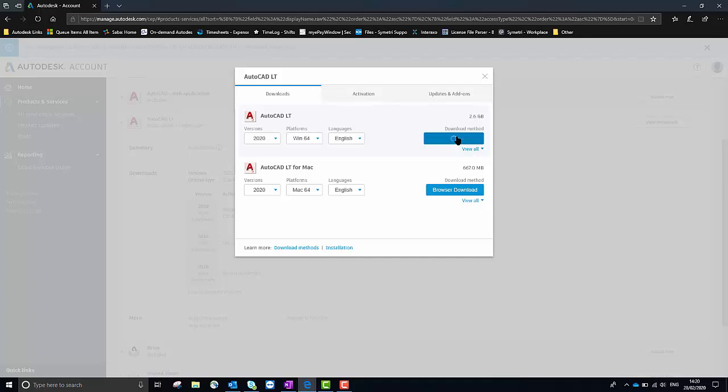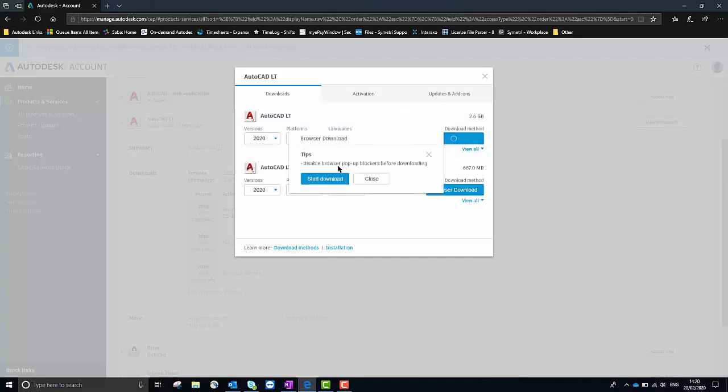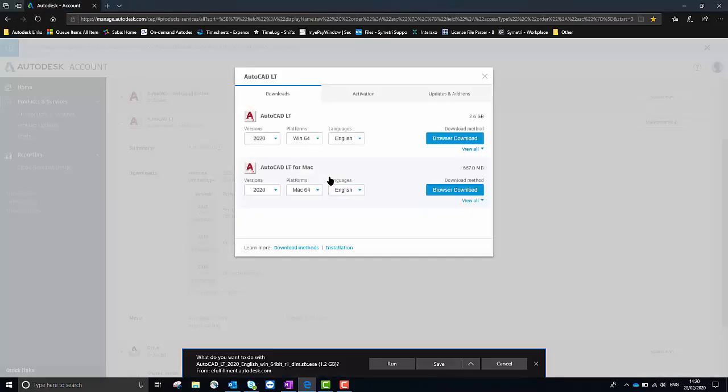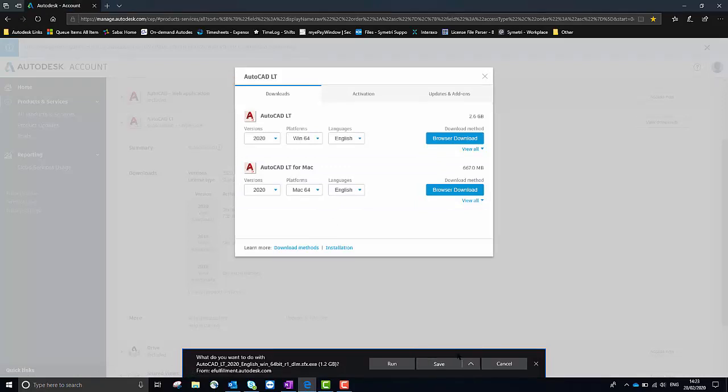I'm going to select Browser Download. It gives you a tip here to disable any sort of pop-up blockers before downloading because the window might appear to start the download and it may be blocked by your browser. Then I'm going to select this arrow save as.